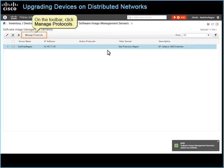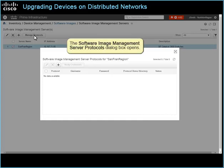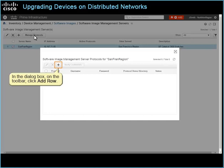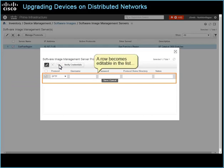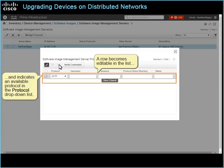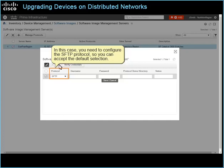On the toolbar, click Manage Protocols. The Software Image Management Server Protocols dialog box opens. In the dialog box, on the toolbar, click Add Role. A row becomes editable in the list and indicates an available protocol in the protocol drop-down list. In this case, you need to configure the SFTP protocol, so you can accept the default selection.